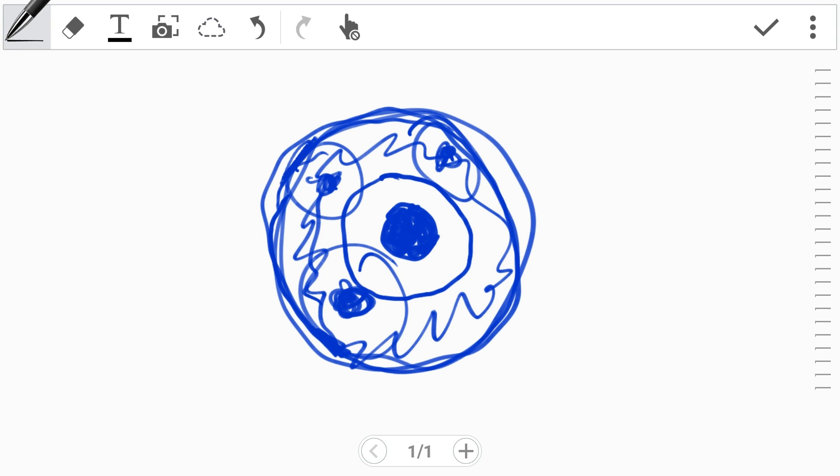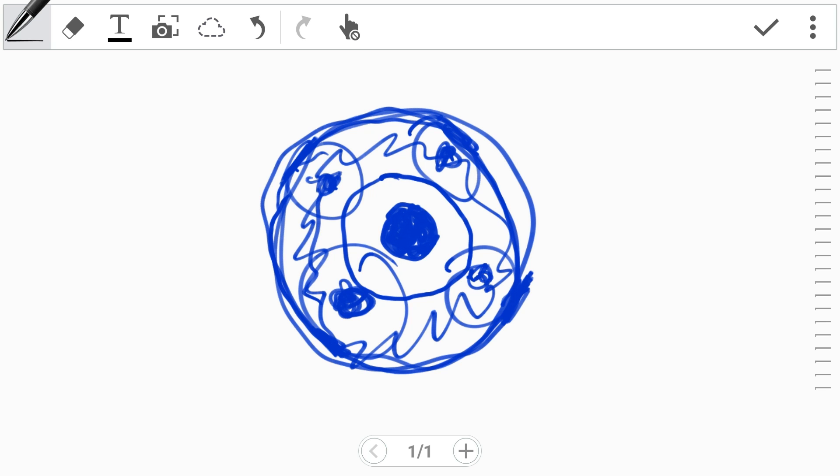This is why, although iPhone 6 Plus has OIS, Apple actually used digital stabilization in video, not optical.